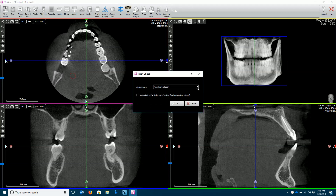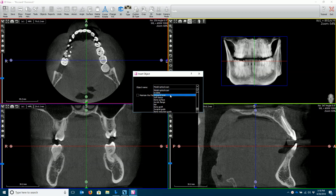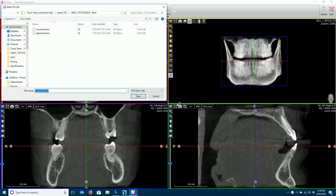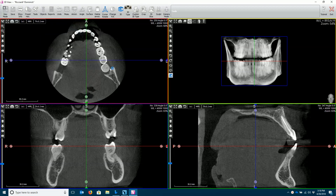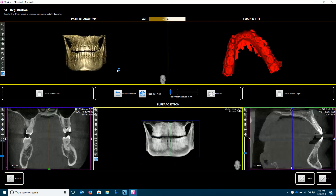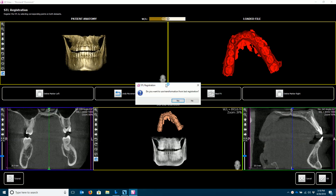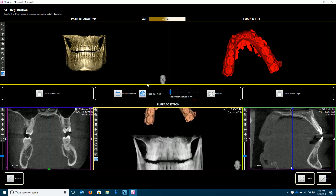You want to select the type of STL file you've received. This is an intraoral scan. Select OK. We're going to load the lower jaw scan. This will launch the Registration Wizard.